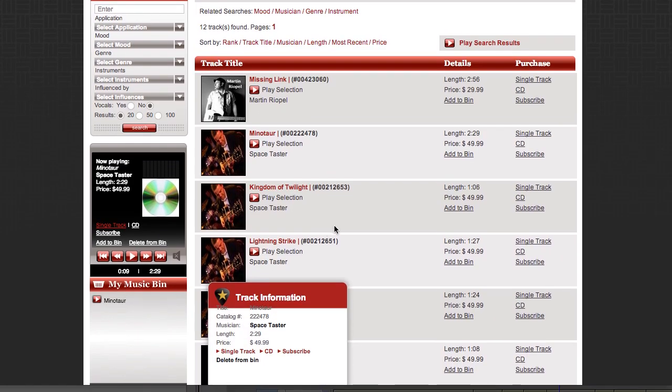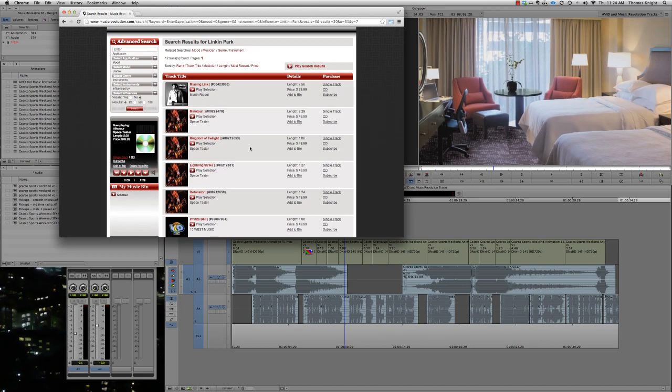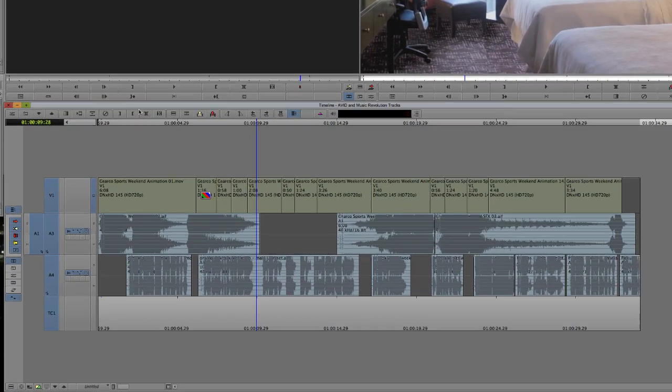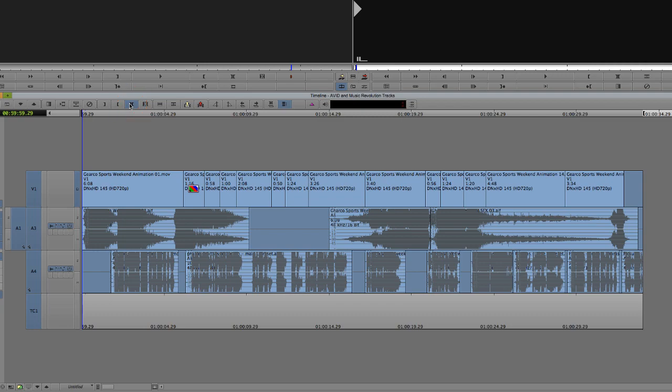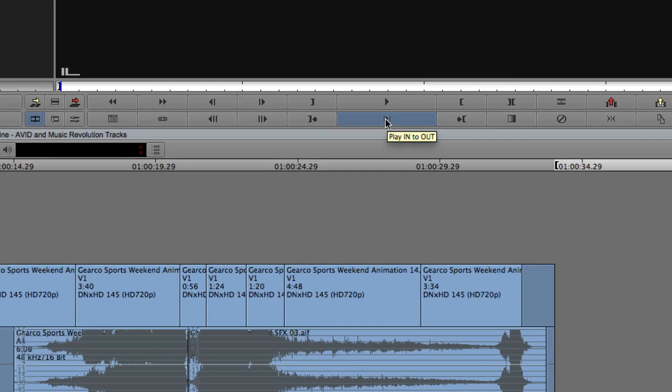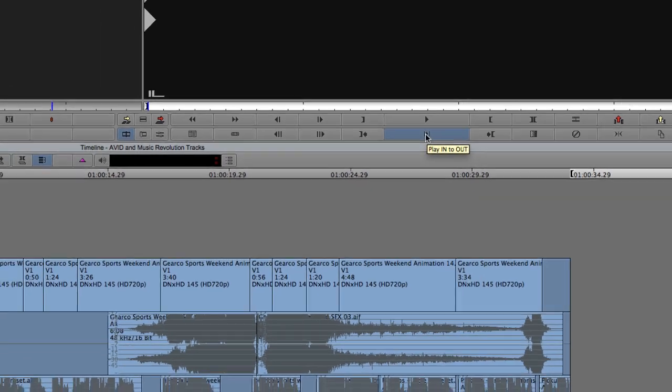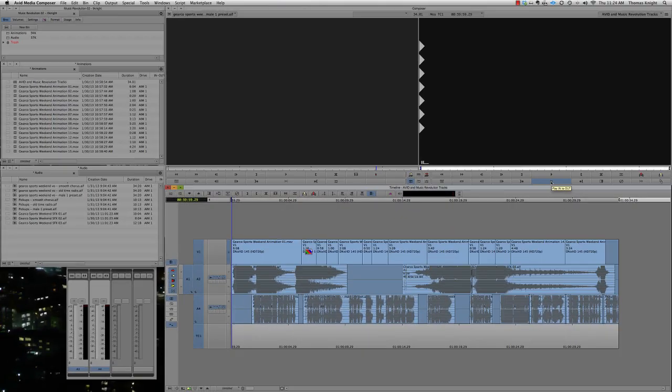But a neat little trick I like to do is to bounce back over to Media Composer and set the in and out points of my timeline to encompass the entire video or portion of video I want to audition. And then click the Play In to Out button while holding the Option key on the Mac or Alt key on the PC. What this does is it forces Media Composer to loop the timeline until you hit Stop. And what this does is allow us to bounce back to Music Revolution and try out some of these tunes while Media Composer just keeps the video running in the background. So let's do that.